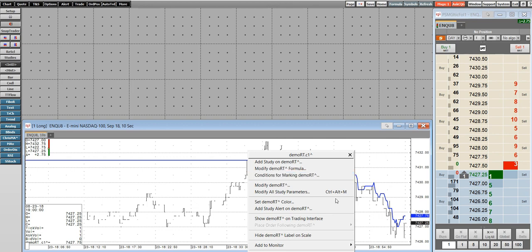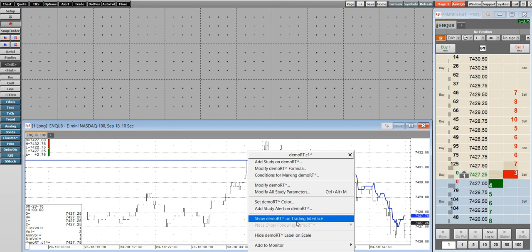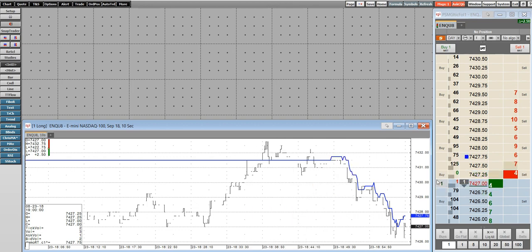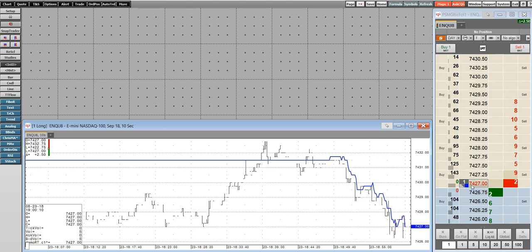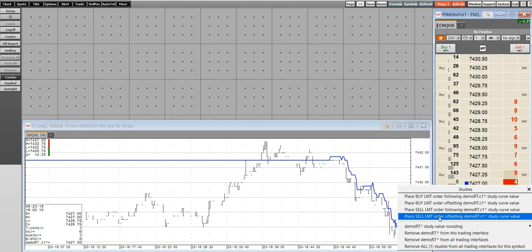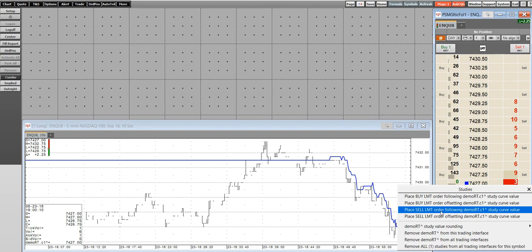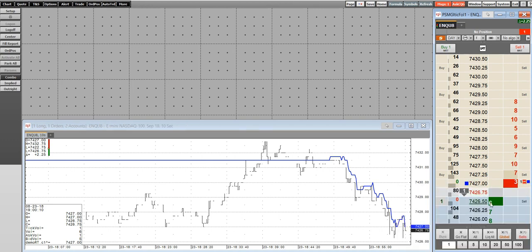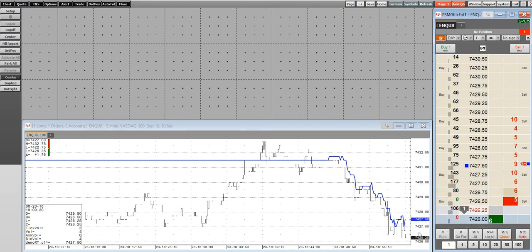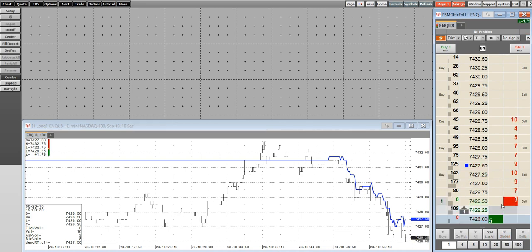Finally, what's great about this is I can right-click, show it on a trading interface, and you can see it pop up on a DOM ticket, for instance. From here, I could right-click and place an order that will follow that value — as this value goes up or down, this order will follow it until it's filled, if that ever happens.